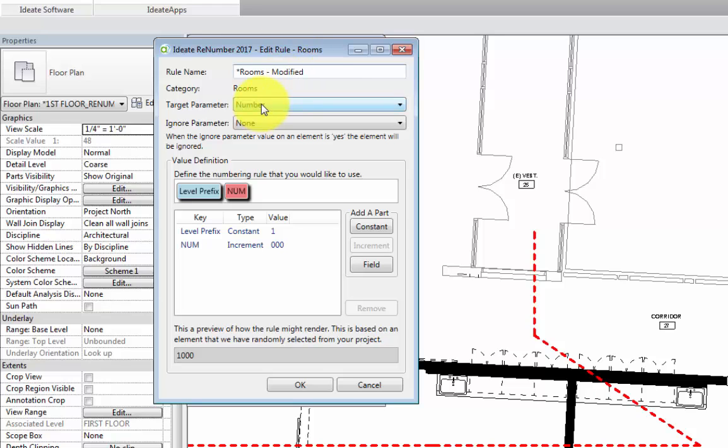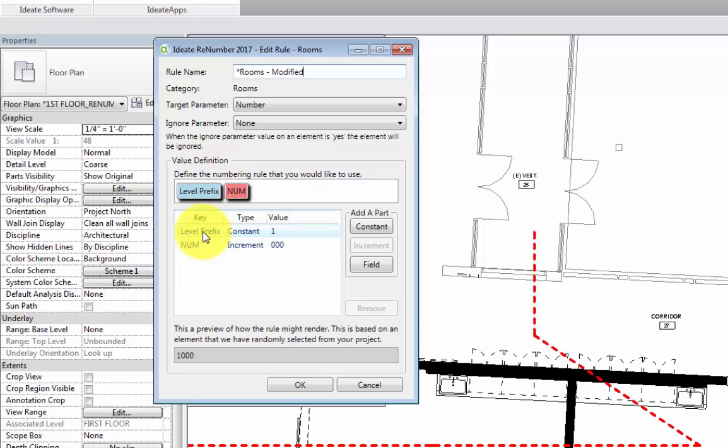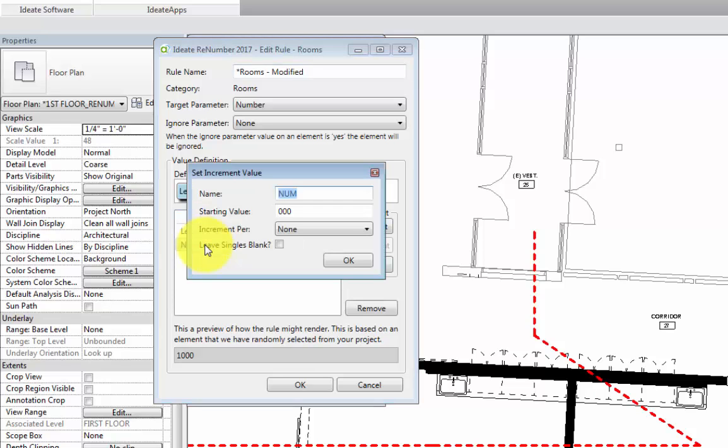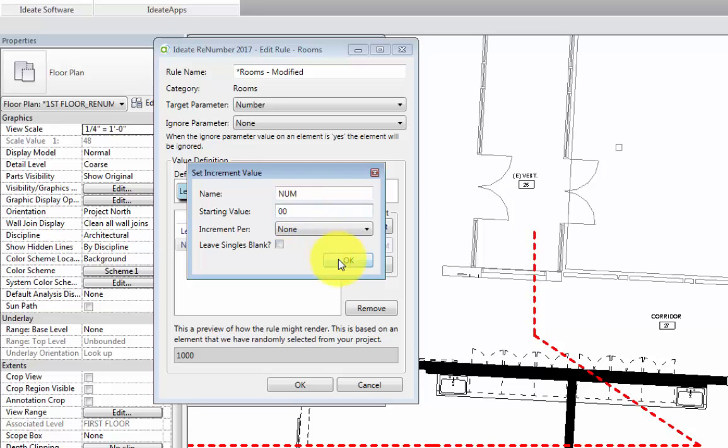For target parameter, we'll leave this at number. For ignore parameter, we'll leave this at none. And then we also want to take a look at the value definition section. We'll leave the level prefix at a constant of 1, but we'll want to change the number field by double-clicking on it. We said we wanted our room numbers to be 3 digits total, including the prefix. So we'll change the starting value to 2 digits and then hit OK.